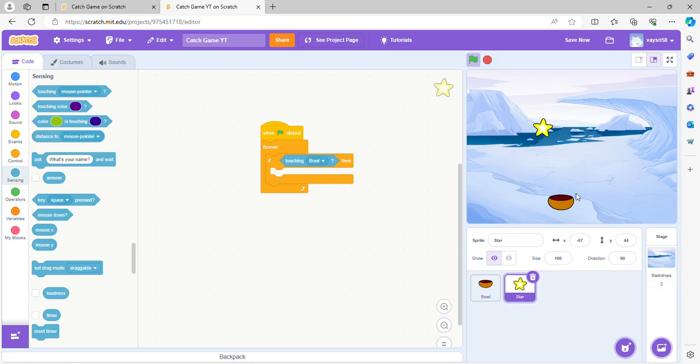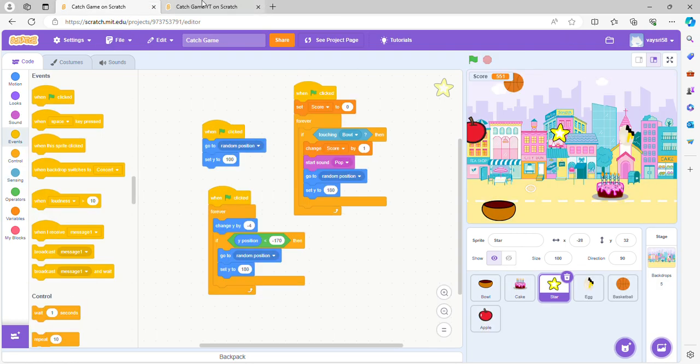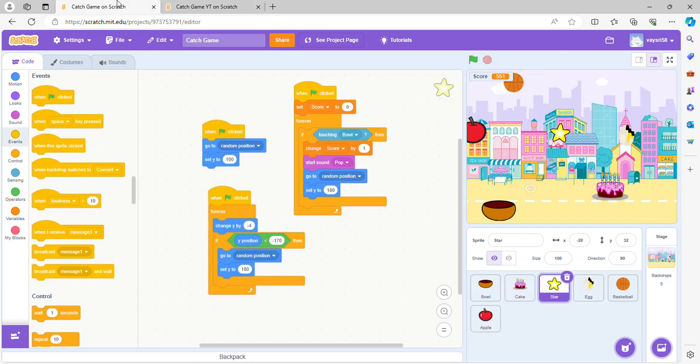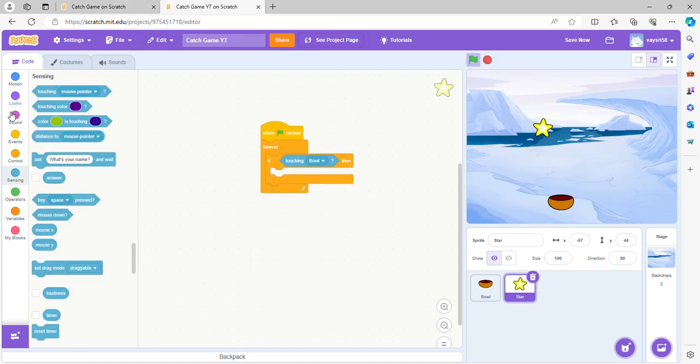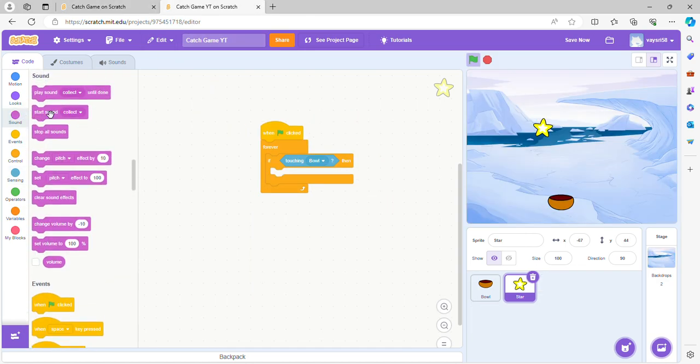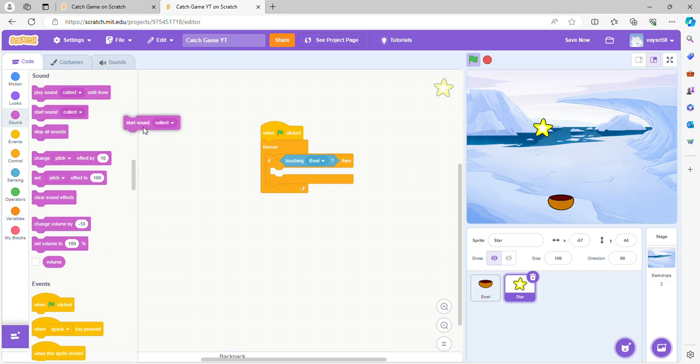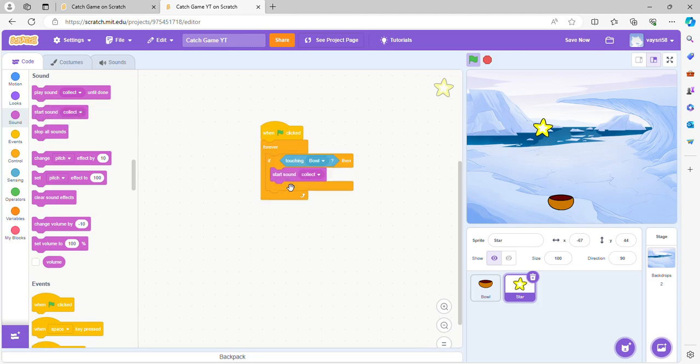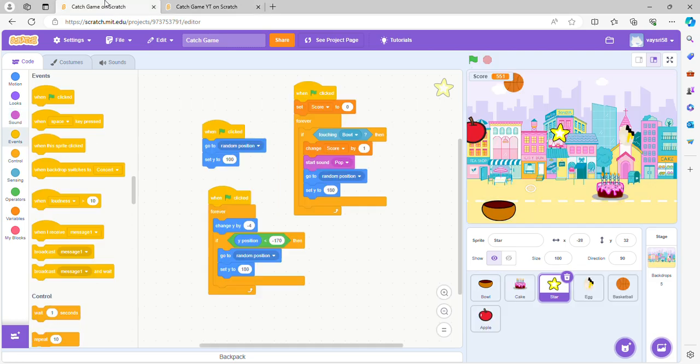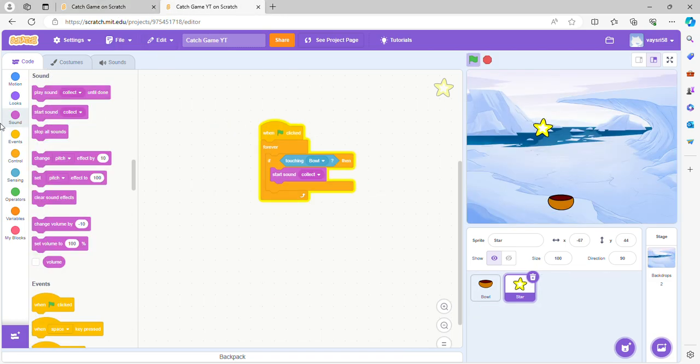Basically let's make a sound, so we're gonna go to sound and start sound collect. You can put any sound you like but I would like to use click.